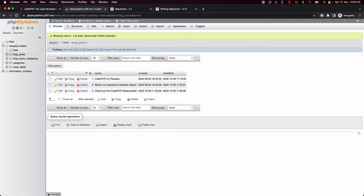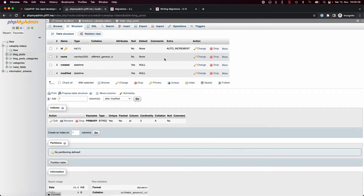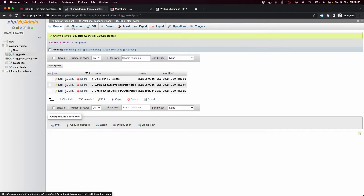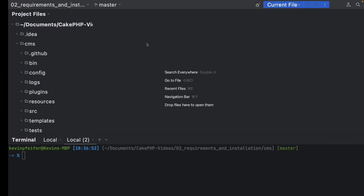In previous videos you may have seen that I always used phpMyAdmin and basically either adjusted the structure manually or created tables manually, but of course there is a more approachable and scripted way in CakePHP to do such things, and this is the migrations plugin.